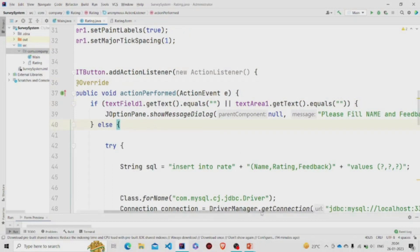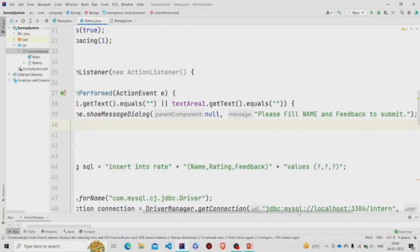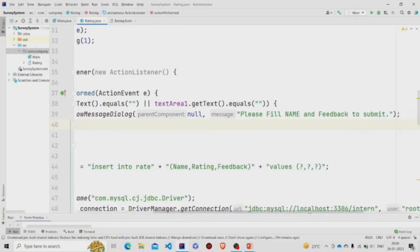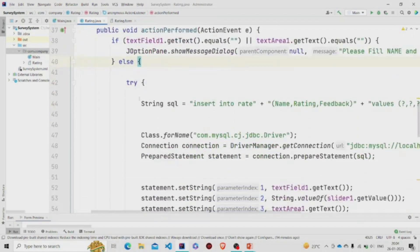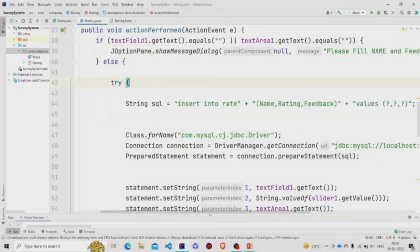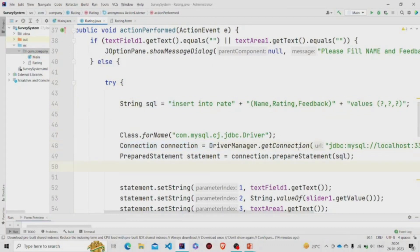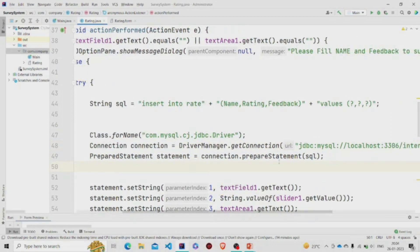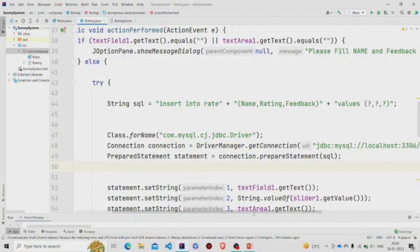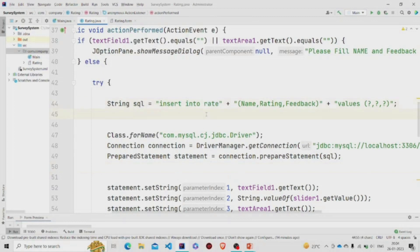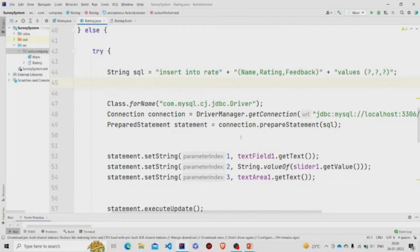Now over here in the else block, I am running this query. This is the SQL. Building the connection first using the getConnection method and passing the URL and the username and the password of the SQL. And then using this PreparedStatement, I am running this query: insert into—this is the table name. And to set the values, over here setString, we can use this to specify the values.